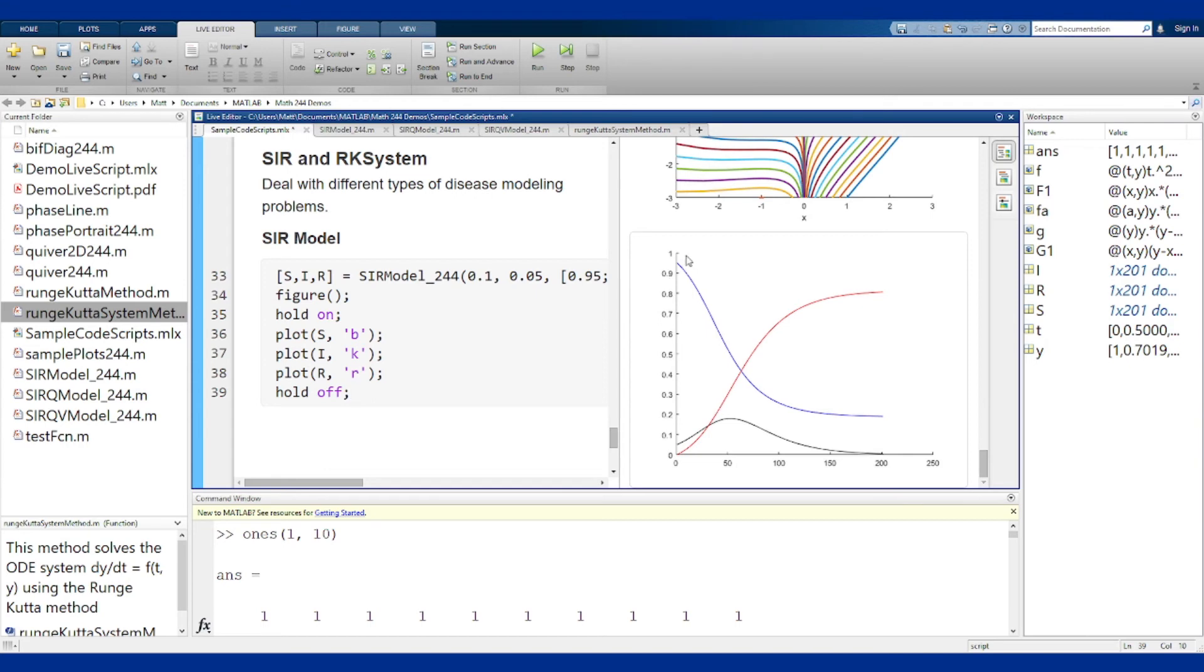You can see S which is the blue is falling off. R which is the removed population starts rising up here. And then I peaks and falls off like you'd expect a disease to do.